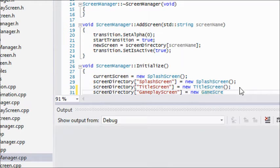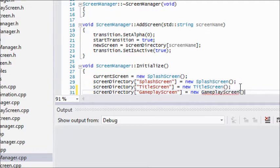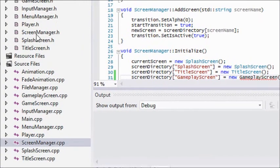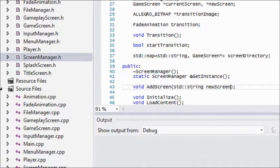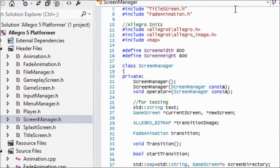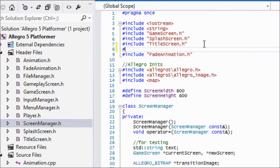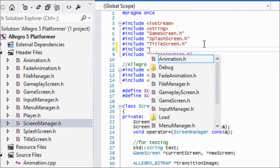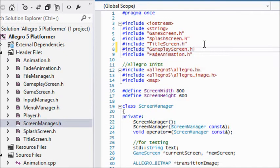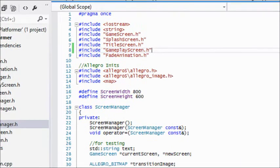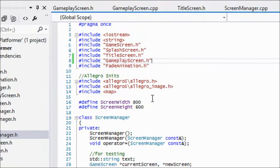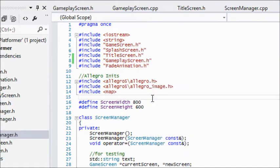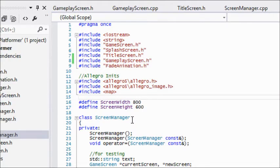We'll say gameplay screen equals new gameplay, but we didn't even include that, so just type it out. In screen manager.h we have to add that to the top. So we got that set. Let's run this. Hopefully there might be errors because most times there are errors, but hopefully there isn't or it's not too bad.